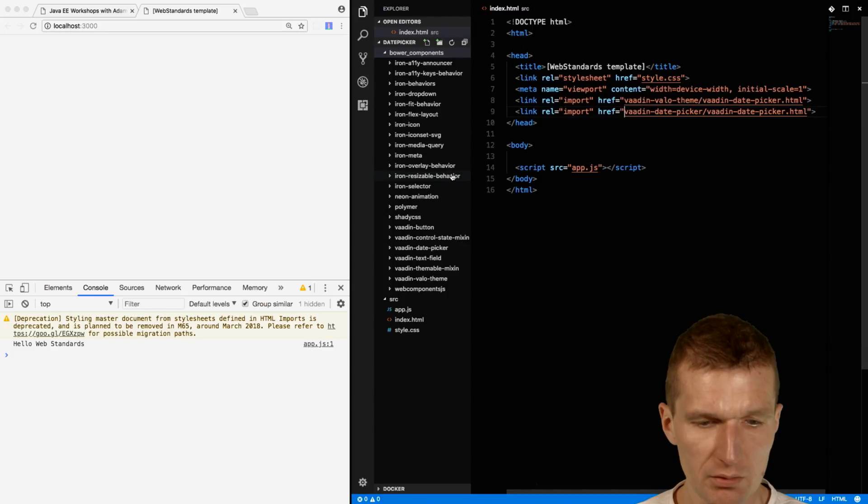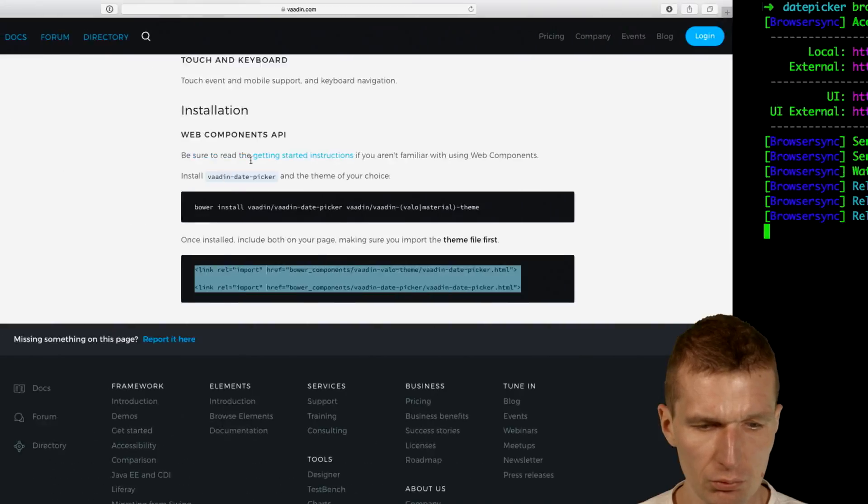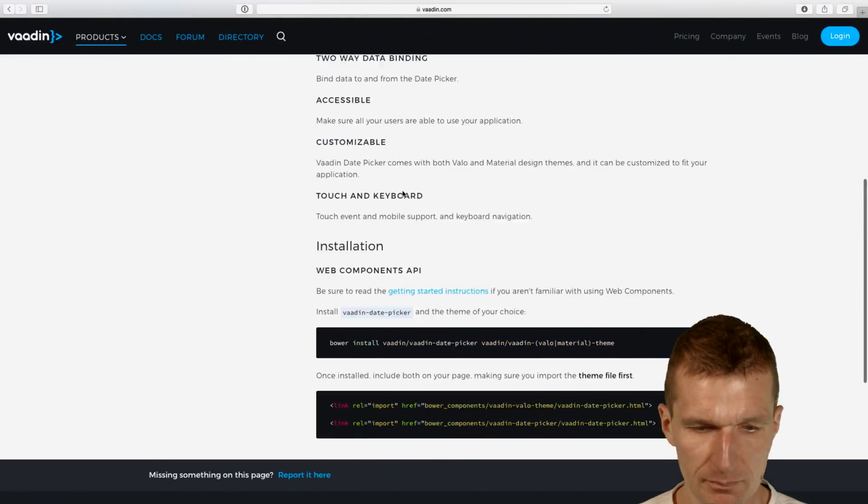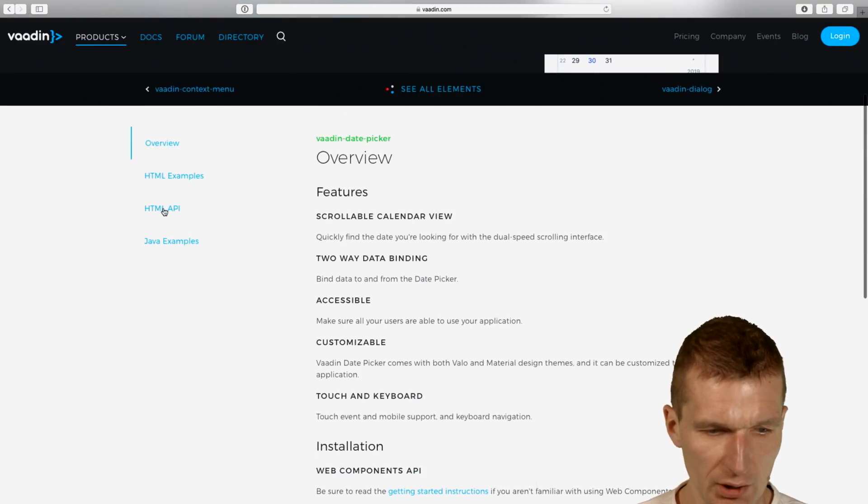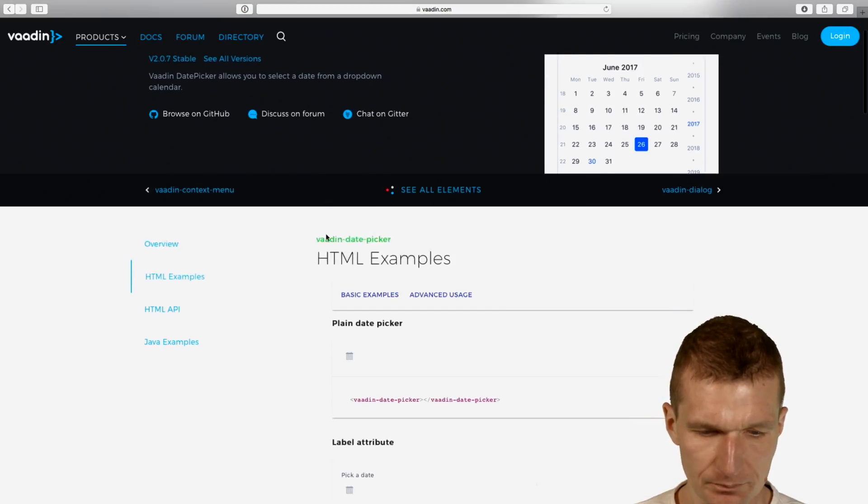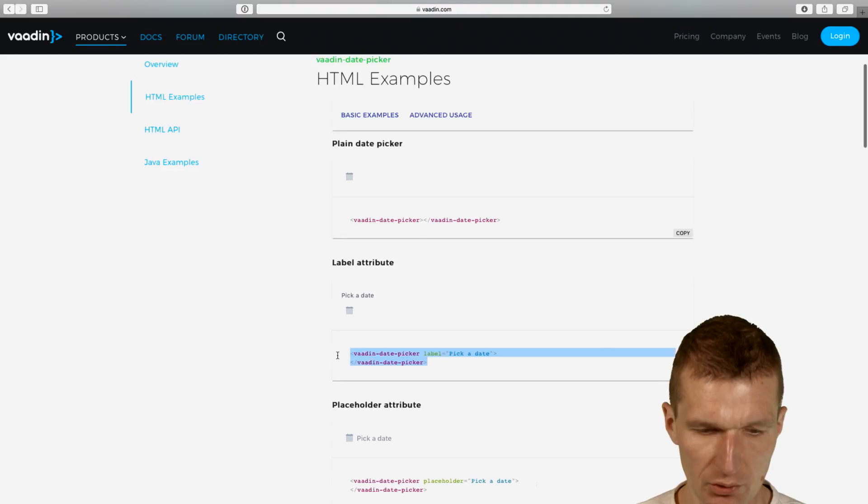Now we imported our DatePicker. Not yet. We have to actually use the tag. Let's take a look at the HTML examples with a label. I would like to use this tag.